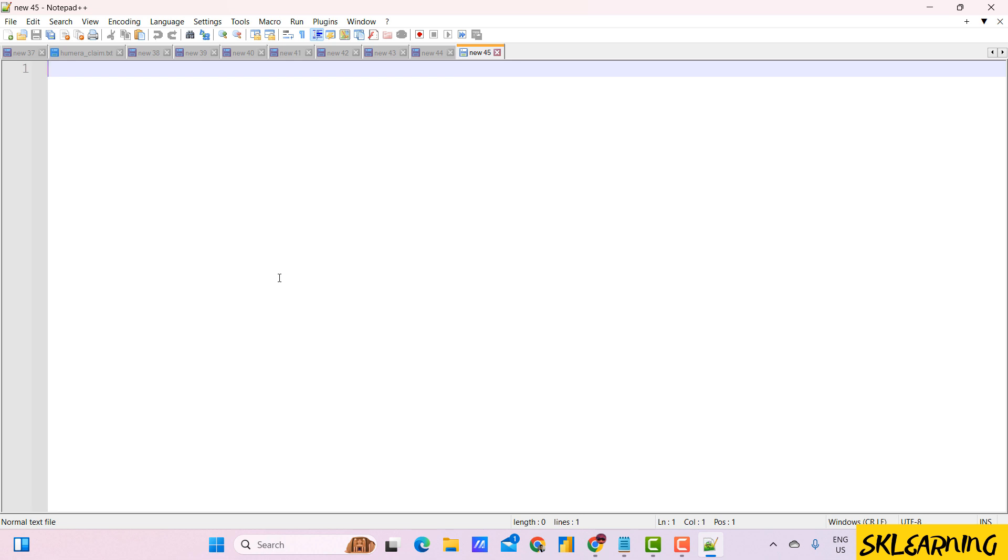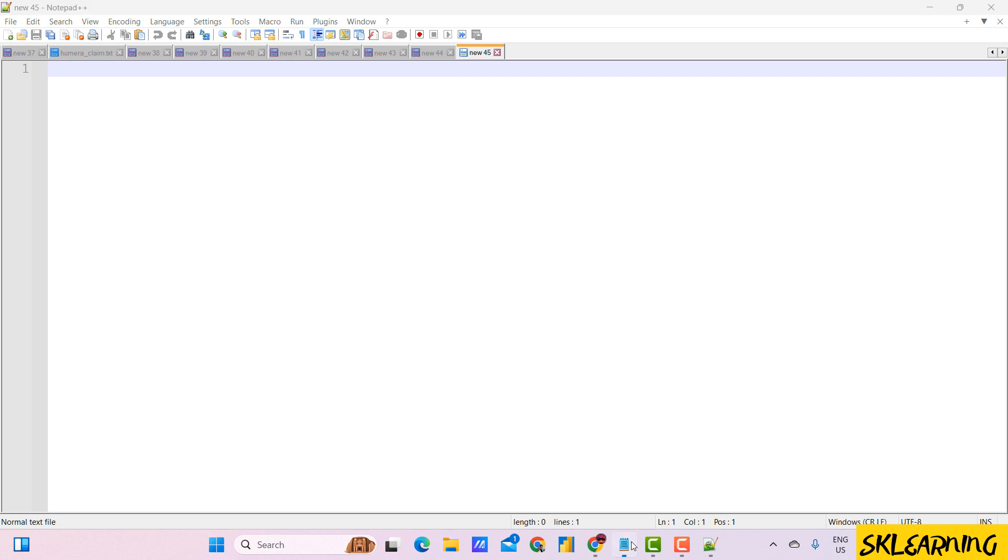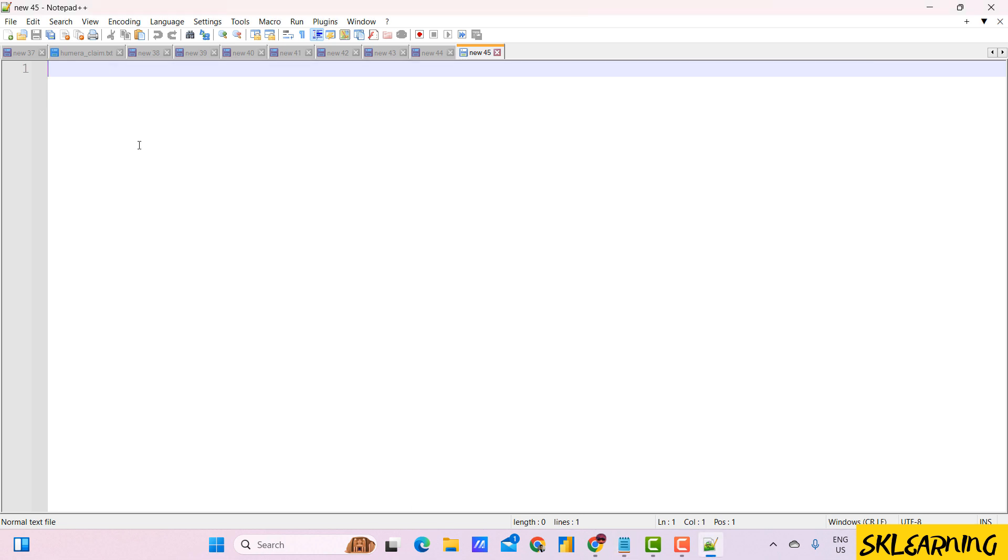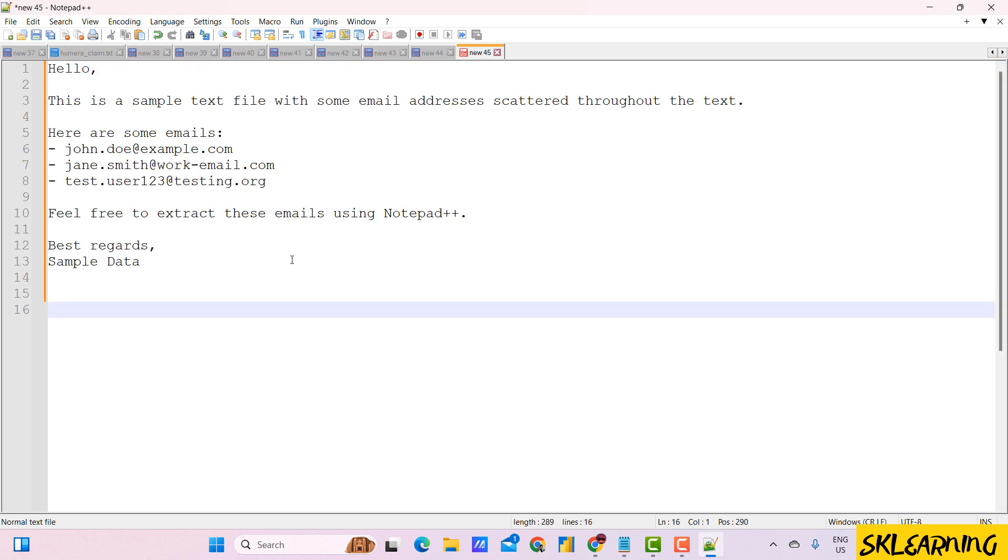I already have the texts, so I can copy and paste into Notepad++. We can also take any files as well to extract or find the emails.